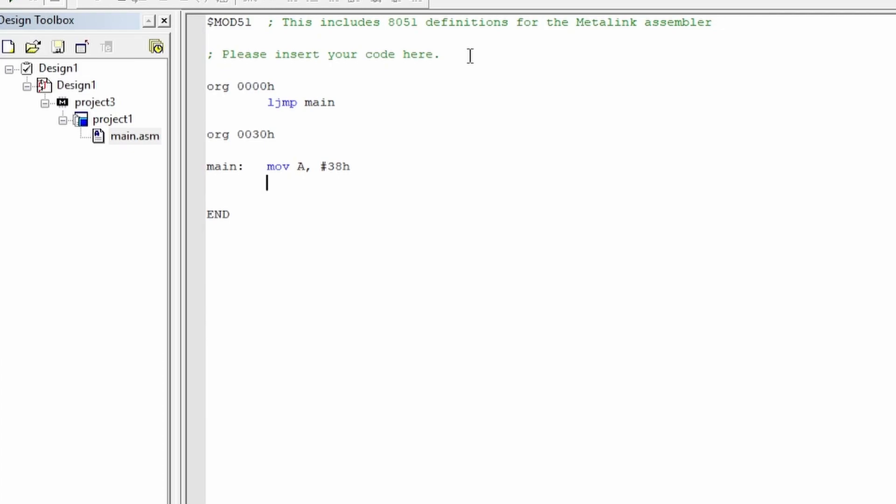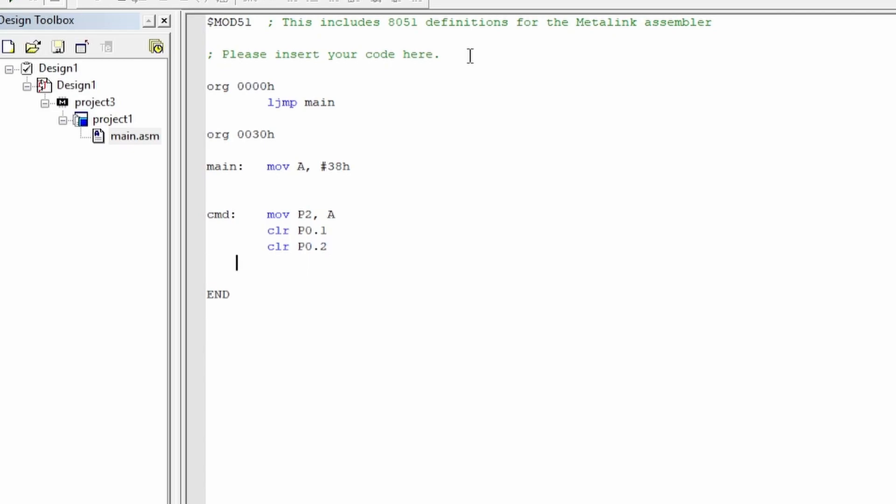We will also make a separate command method because the way that the LCD stores commands, you have to send a low to the RS port and a low to the read/write port to say that you're writing, and also send a high to low falling edge signal so it would save it in its register, which is why we make a separate command so we wouldn't have to do all this every time.